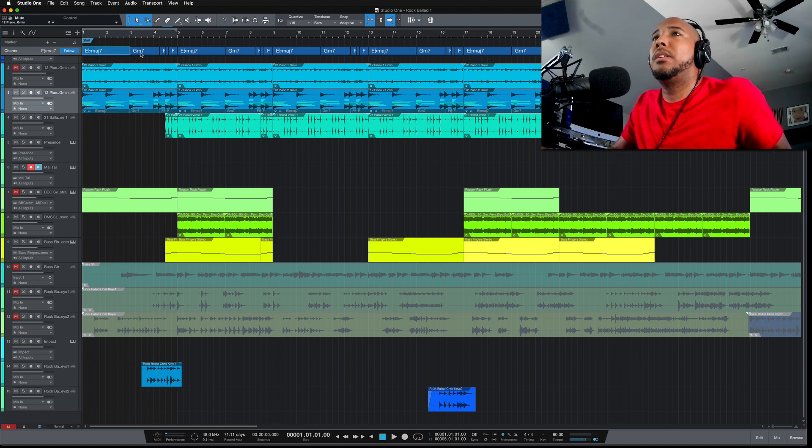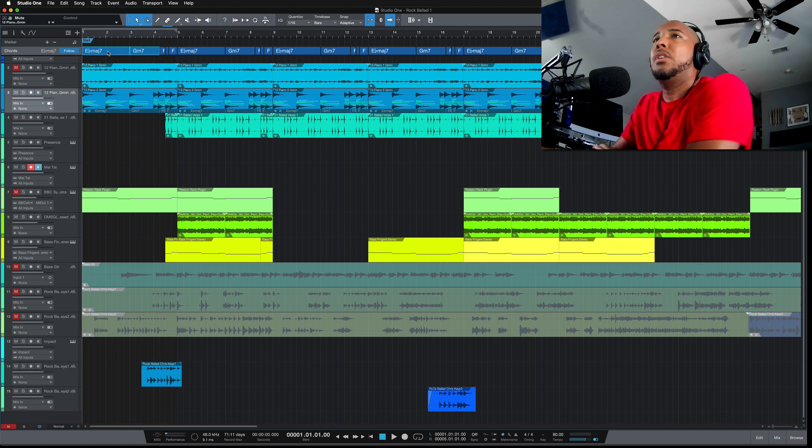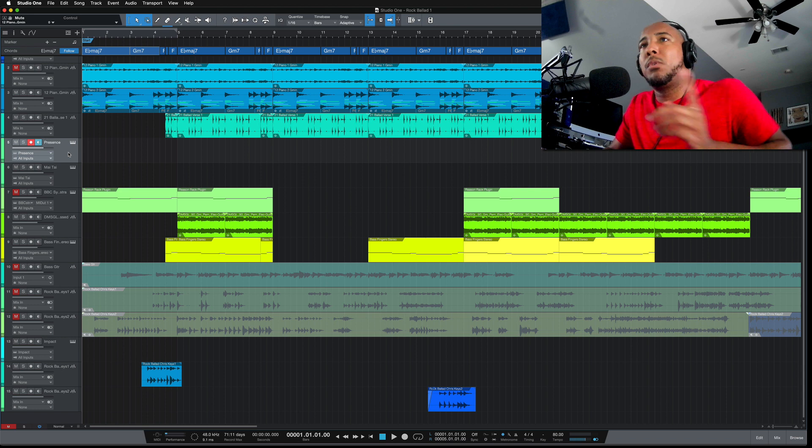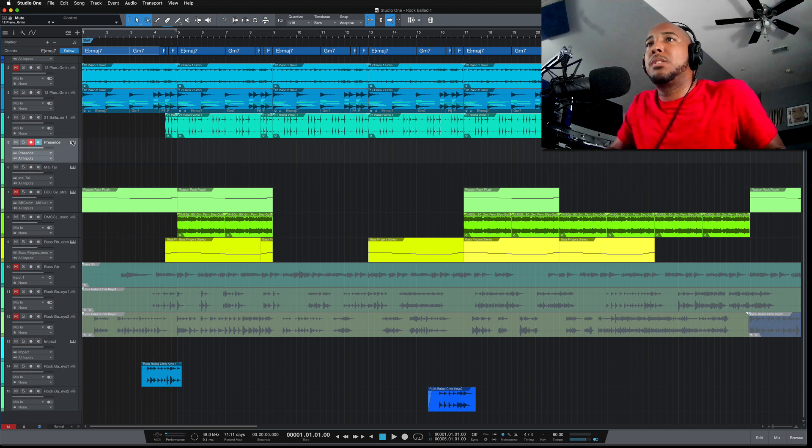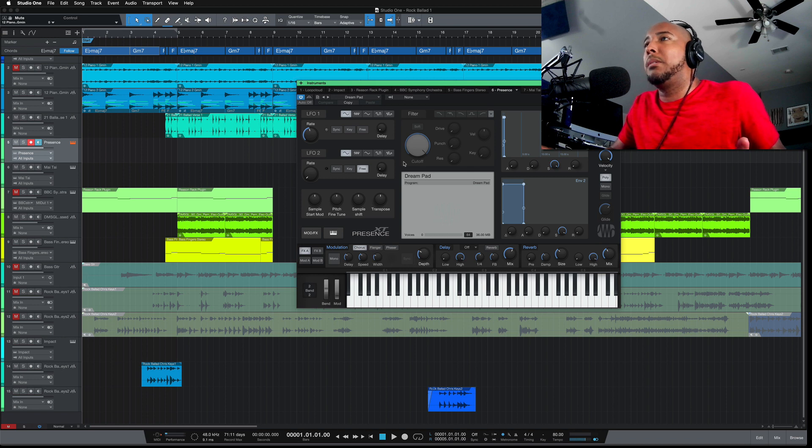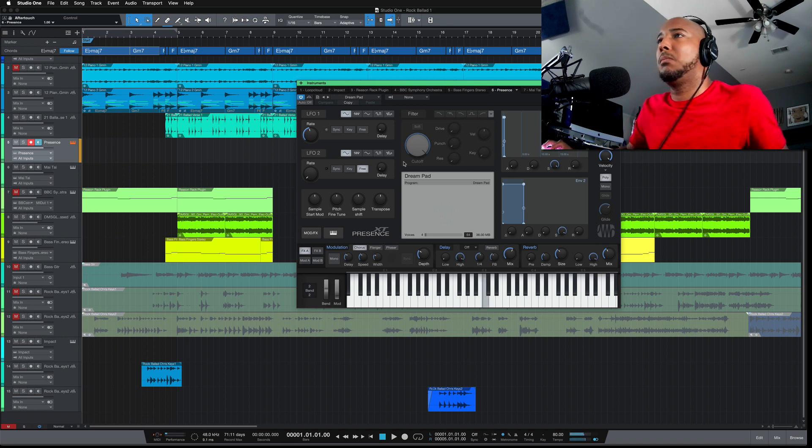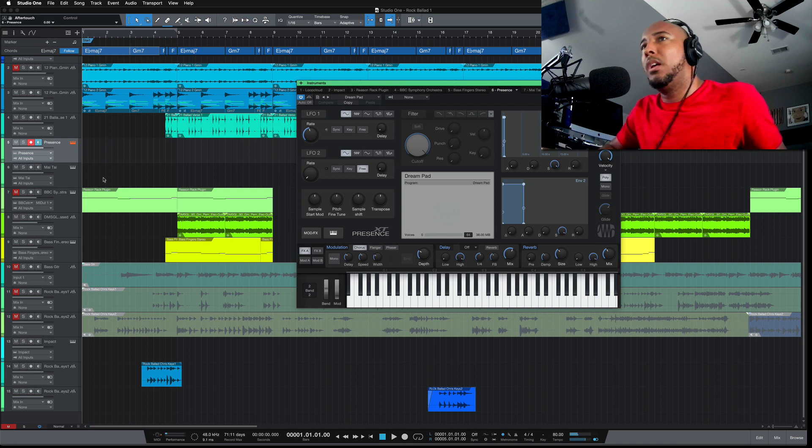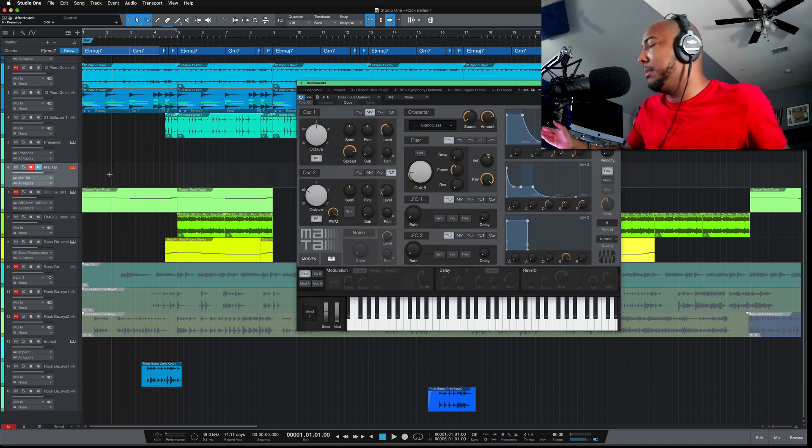From here we can select these chords. Actually, I'm just going to select the first two and then drag them down to... well, before we go that far, I've got Presence and Mai Tai. So let's start with Presence. I've got a pad here. And on Mai Tai I have a bass.